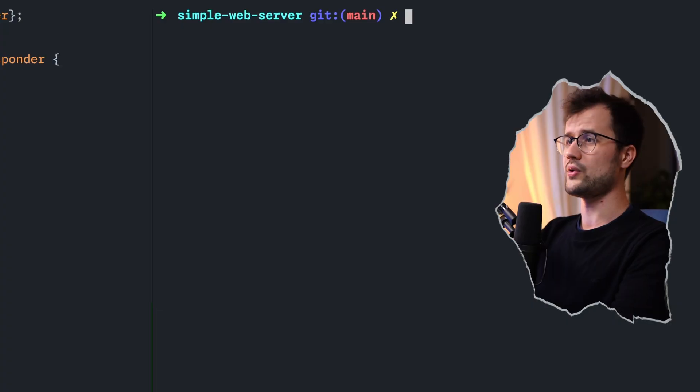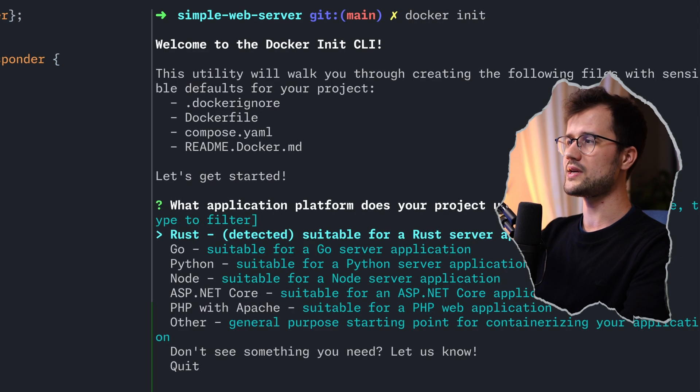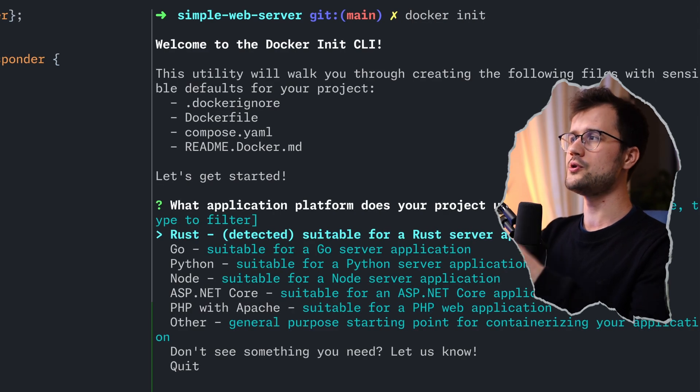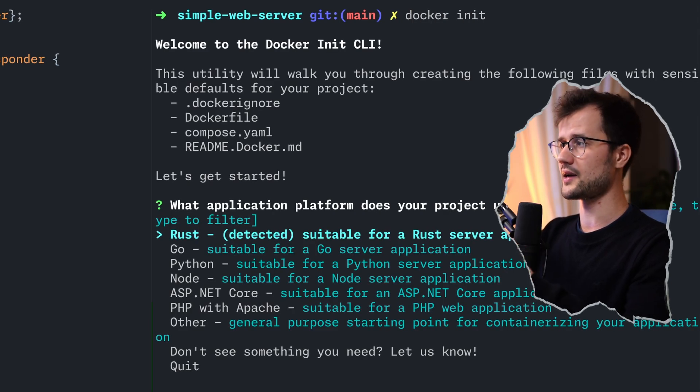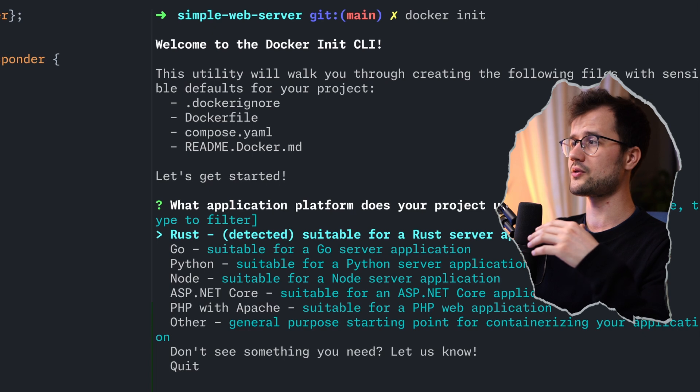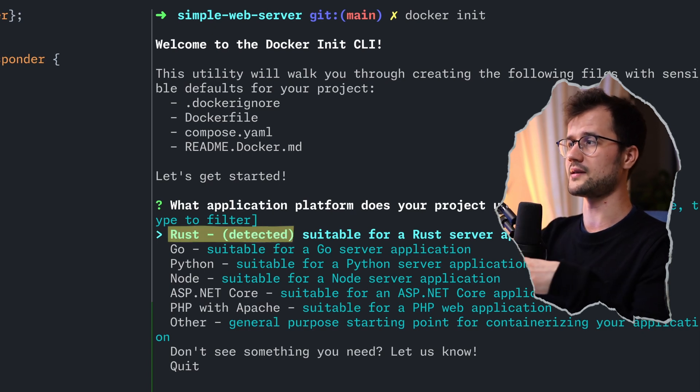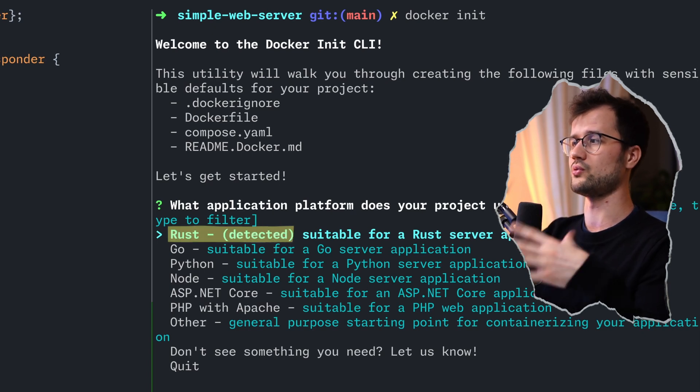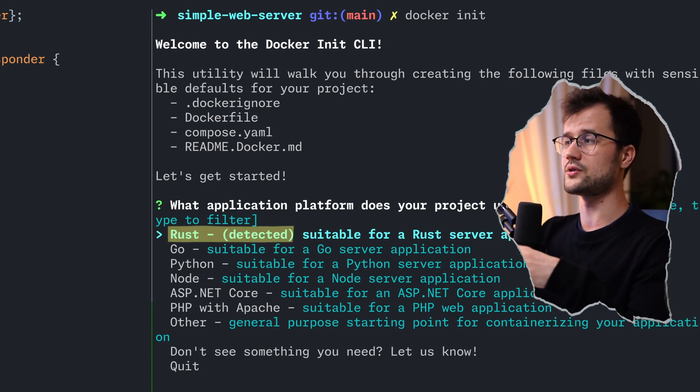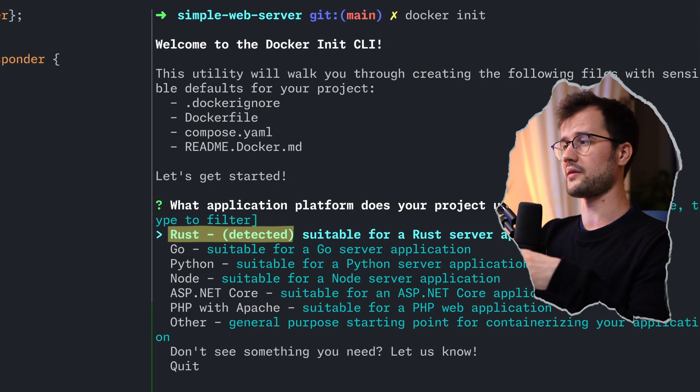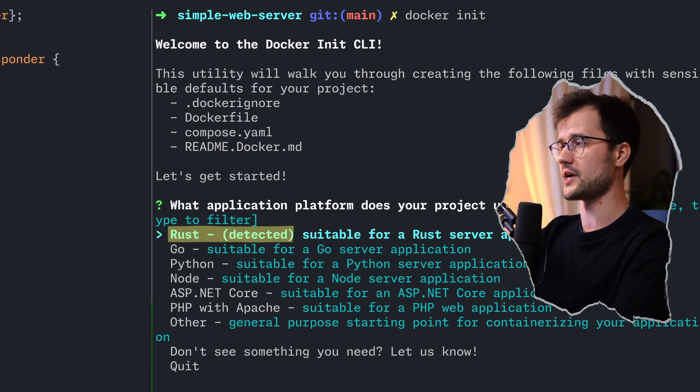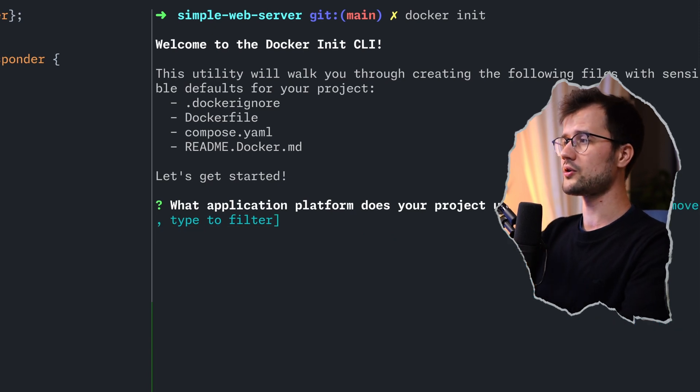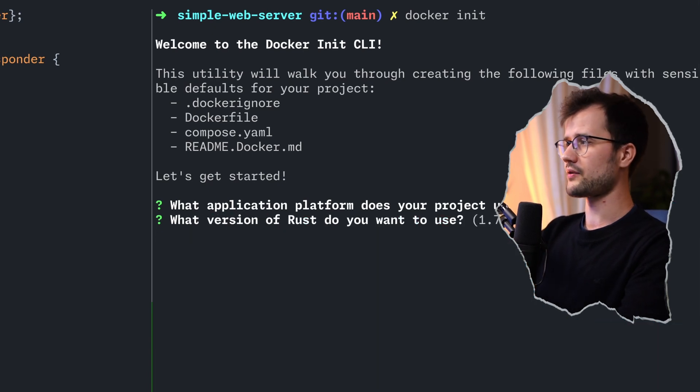And that's where this special Docker command comes in really handy. So, we can simply use docker init, and now we get this beautiful init CLI. Now, here we're going to define Rust, which is automatically detected, which is really nice. Now, obviously, you can use Go, Python, etc., based on your project, but we are going to use Rust for that.